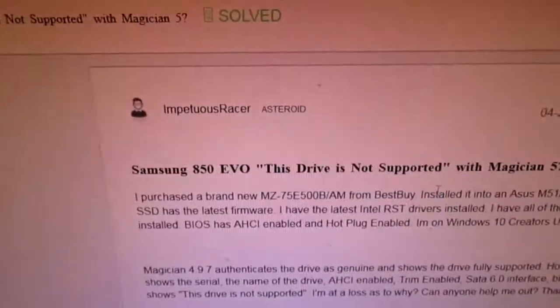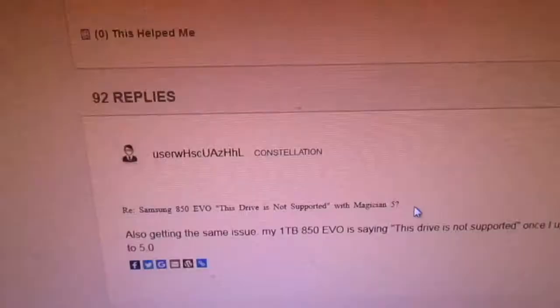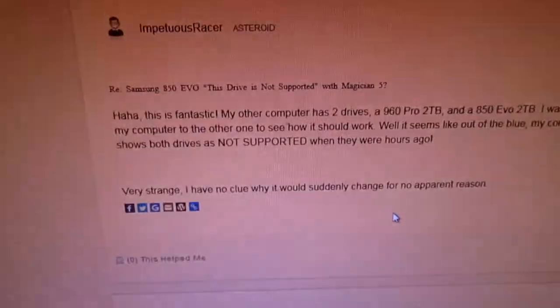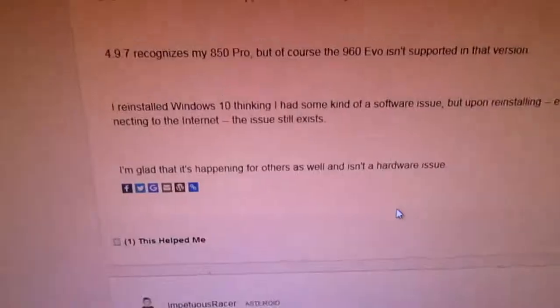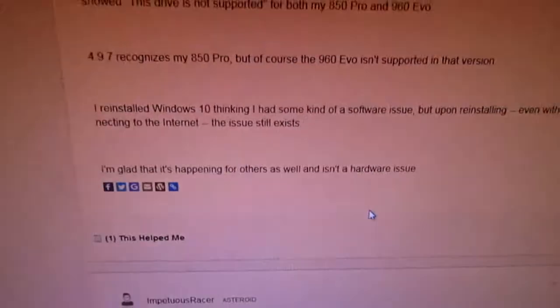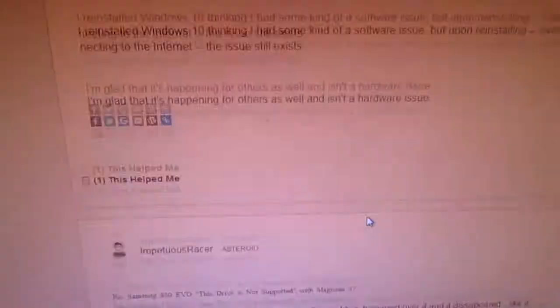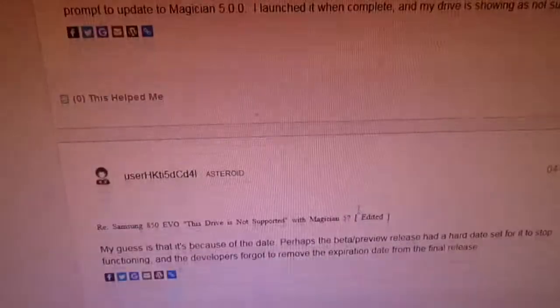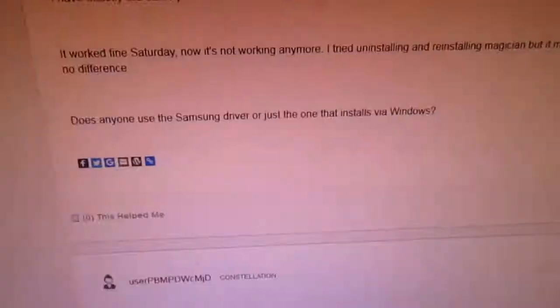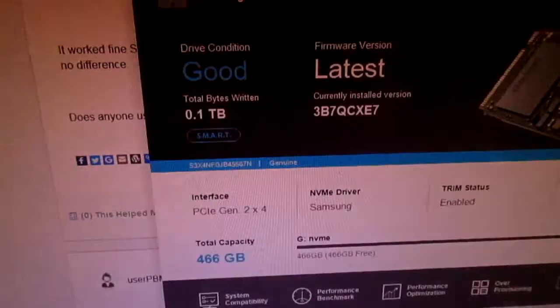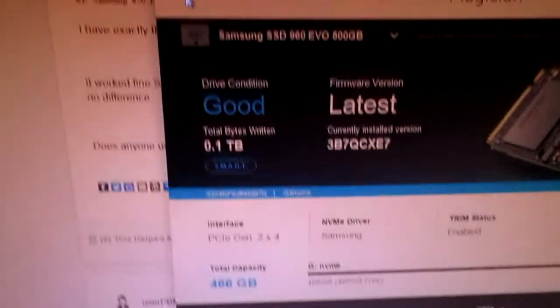So Samsung has a whole forum. People complain, oh it doesn't work, and it's not showing up. The Samsung Magician unsupported. Not too many people really said they upgraded the drivers. And basically their solution was to keep clicking refresh.